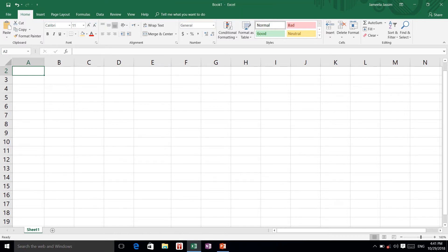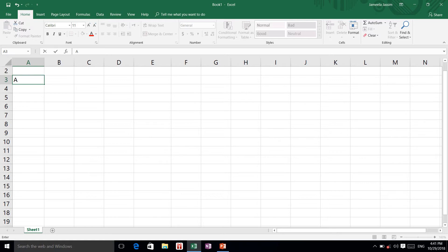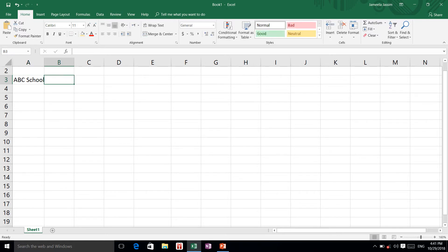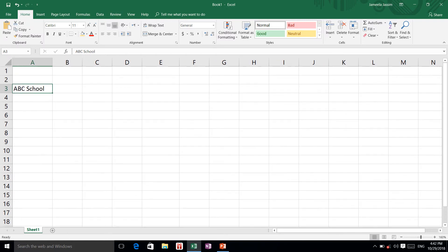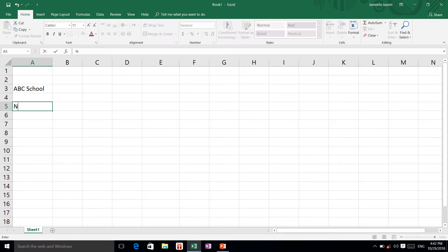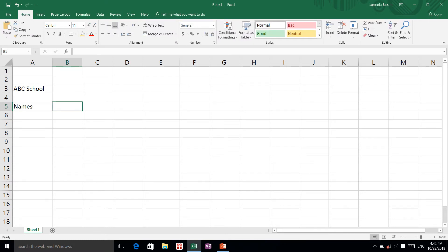Our blank sheet is going to be named ABC School. I am going to change the formatting by clicking and dragging the line between columns A and B to change the width of my column. Now I am going to create my worksheet and add headers — Names and Grades.